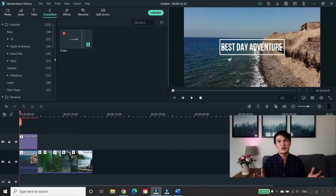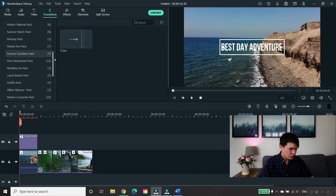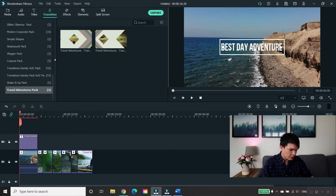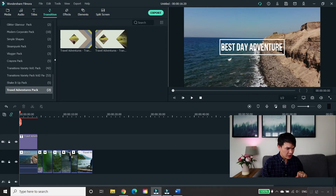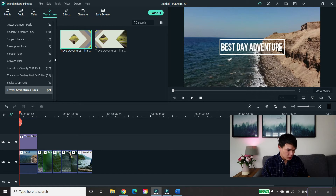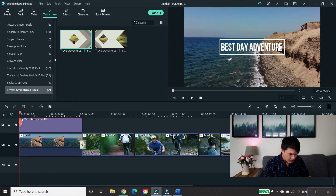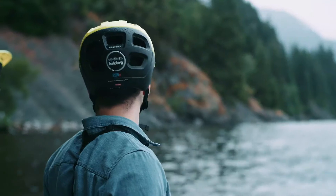Next let's proceed to transitions. Go to transitions and scroll down to the bottom and look for the pack you've downloaded — Travel Adventures Pack. The pack comes with two transitions. Simply drag the transitions in between your videos and then adjust them. I'm going to randomly apply all these transitions.